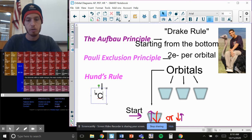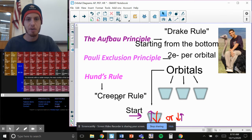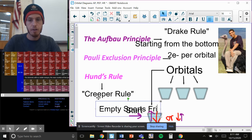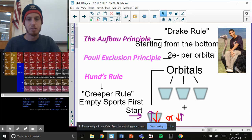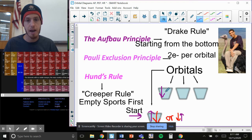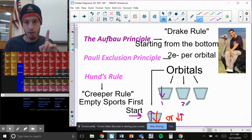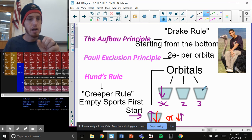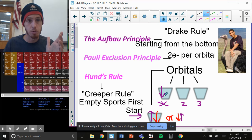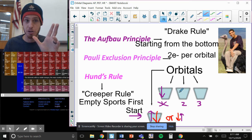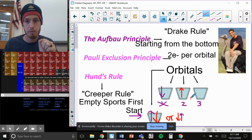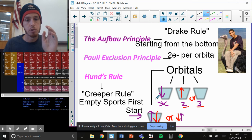Then there's Hund's rule, which I like to call the Creeper rule — kind of like in Minecraft. That means you go to empty spots first. After the first orbital is filled, you have to go up to the next level. The second arrow cannot go into spot one if there are two empty seats available. Think of it like a restaurant: if someone's already sitting somewhere and you don't know them — electrons don't like each other — you're going to go to either spot two or spot three. You have to go to empty spots first.